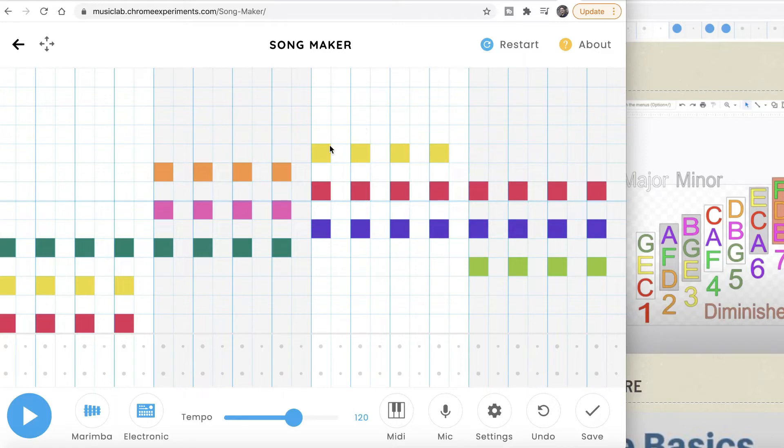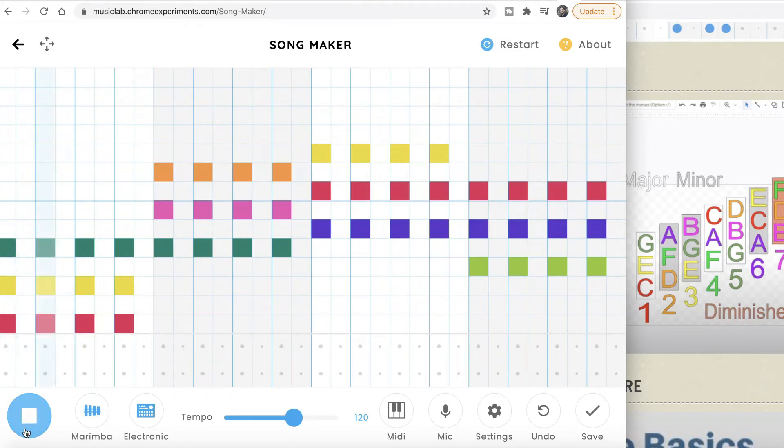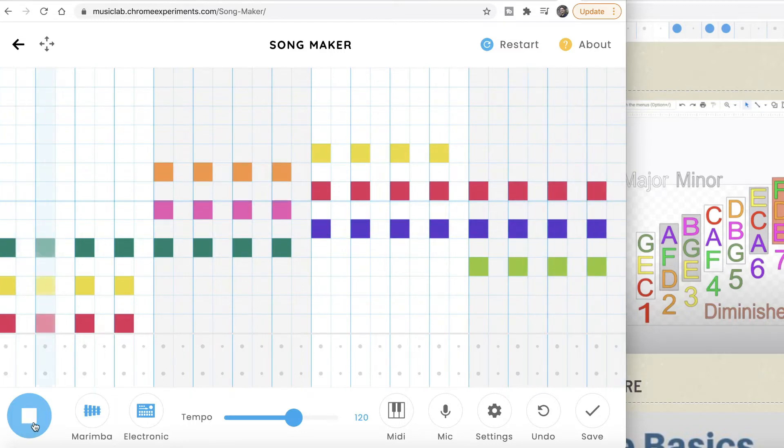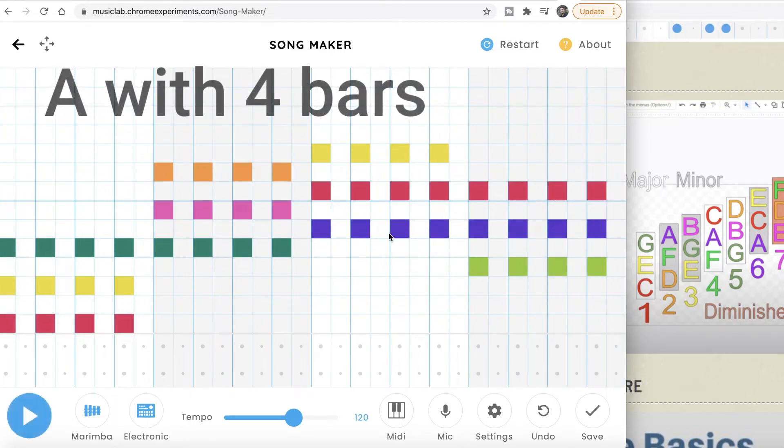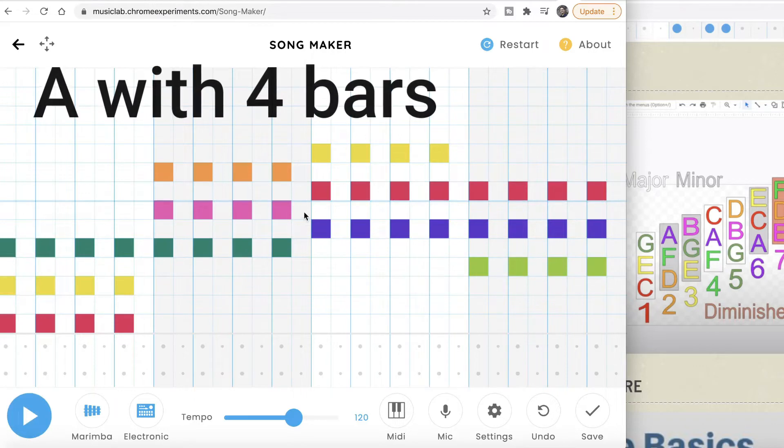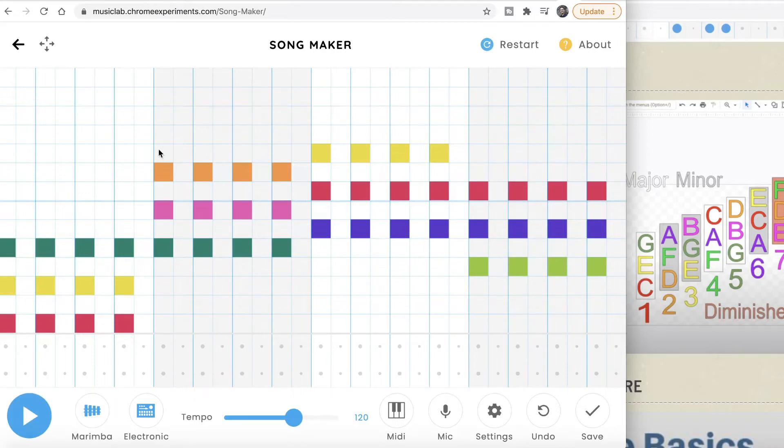Every bar has four beats. One, two, three, four beats, and then second bar another chord, third bar another chord, and bar four another chord. That's my A section and now we're going to make a melody on the top.